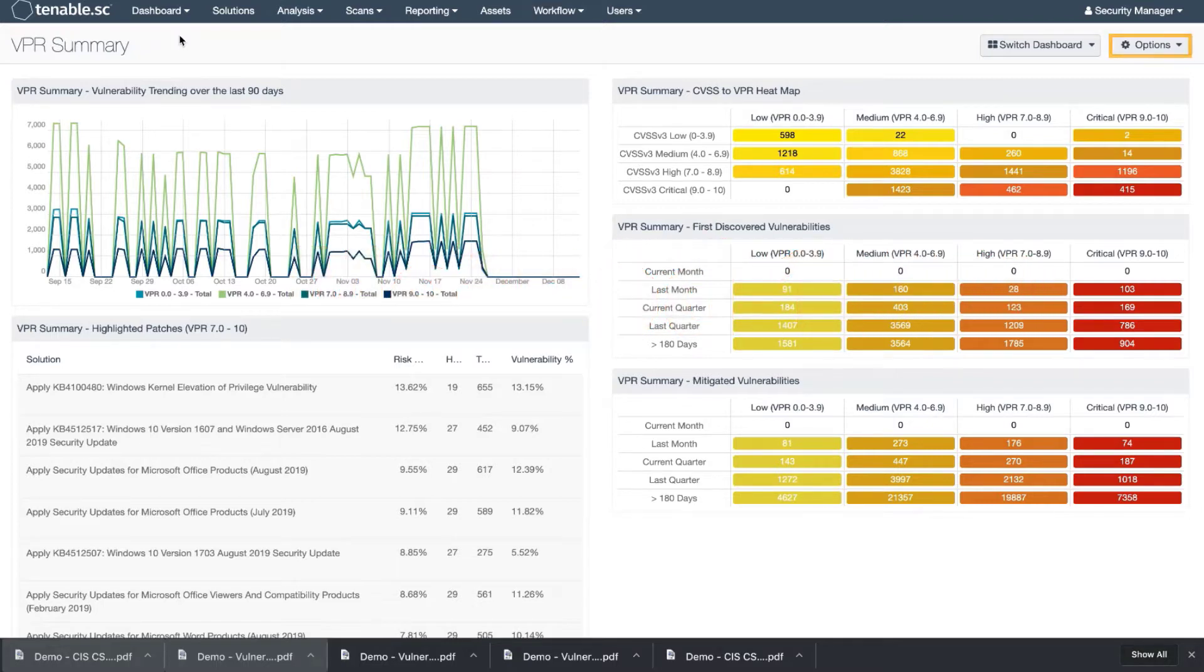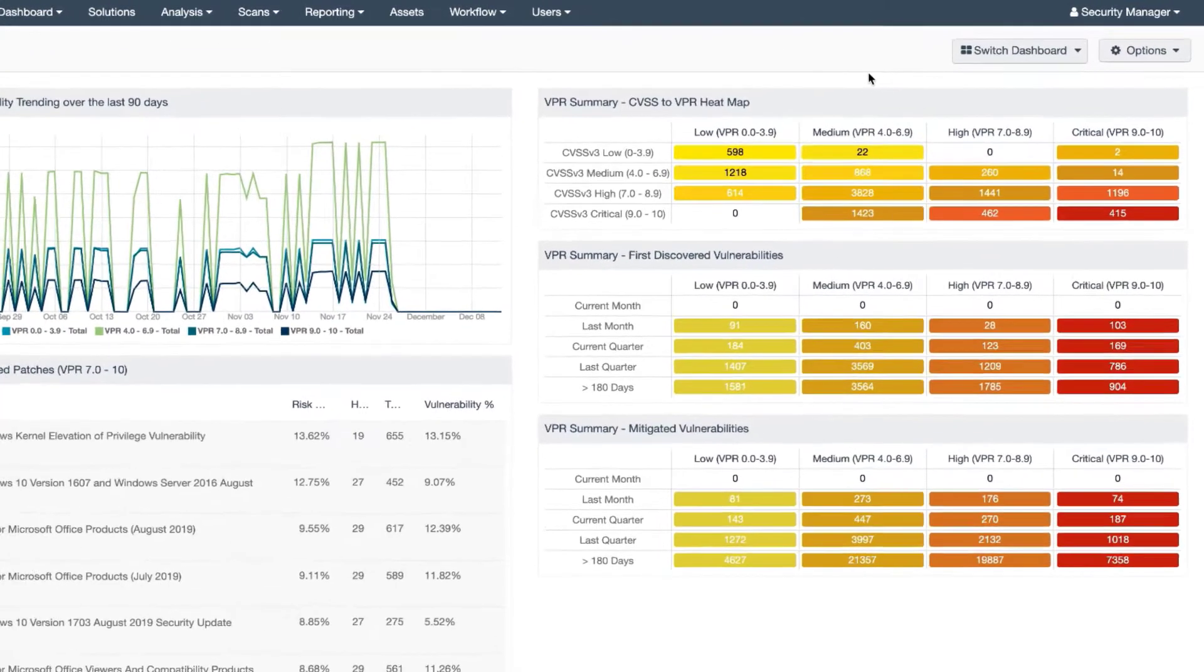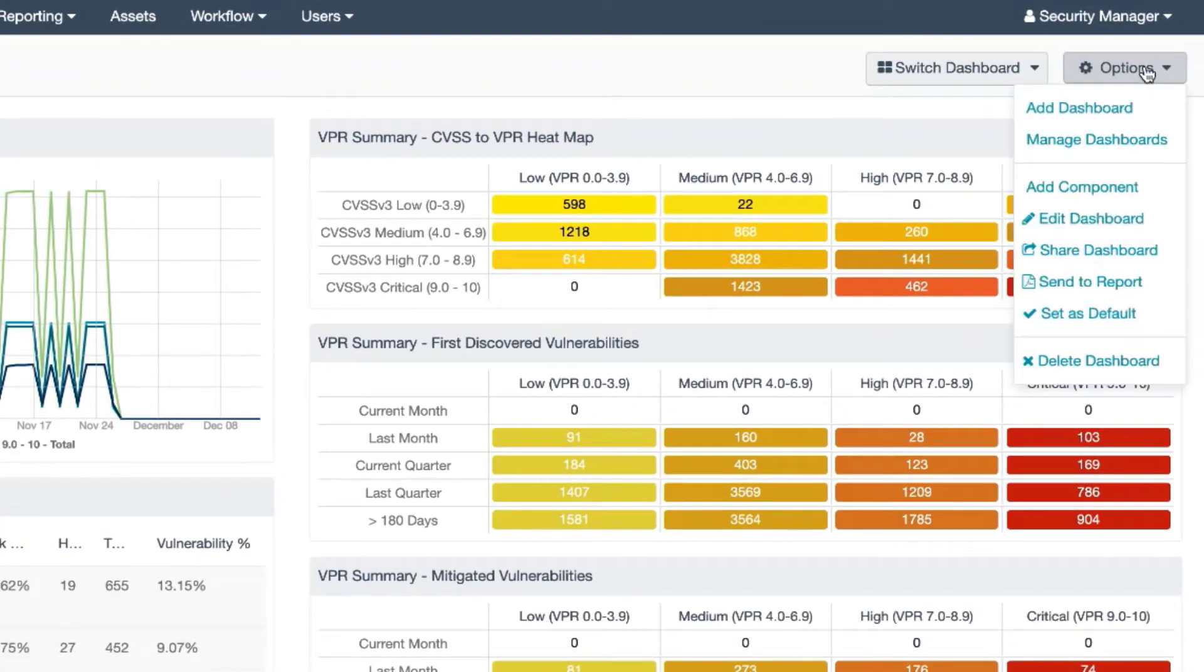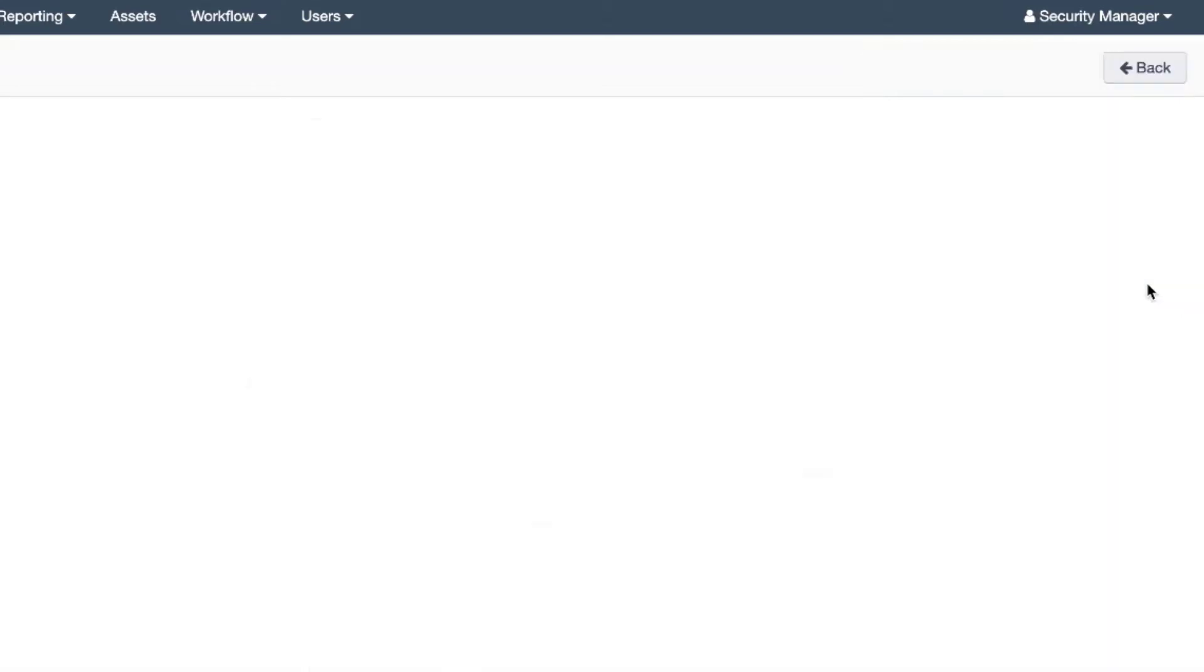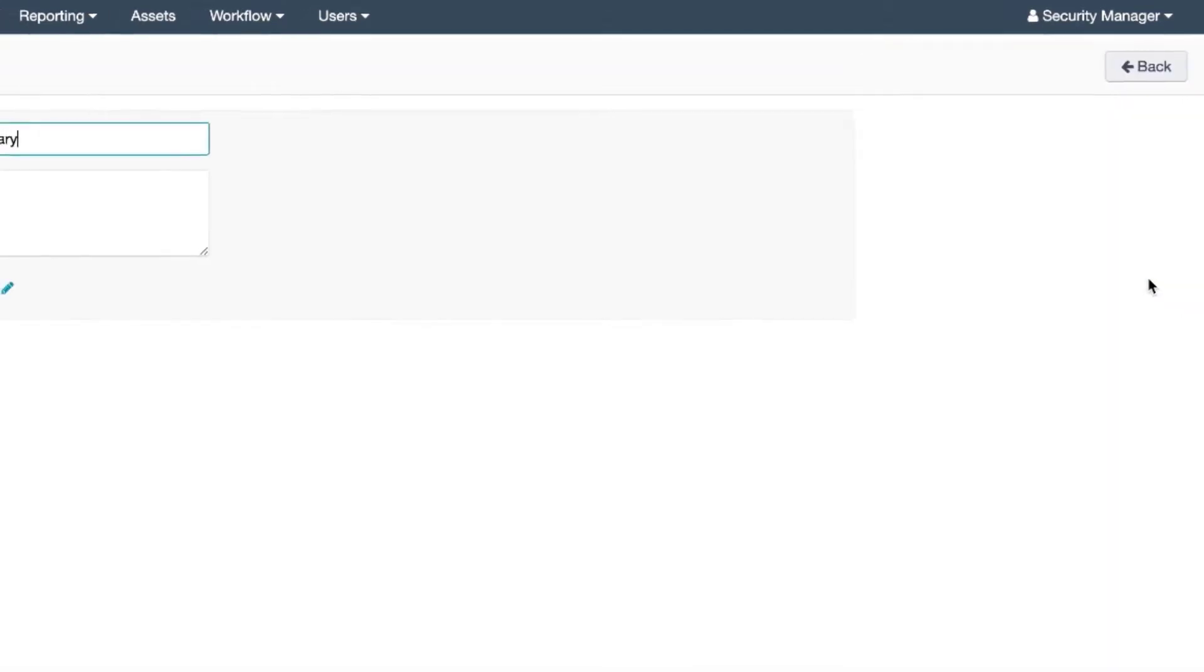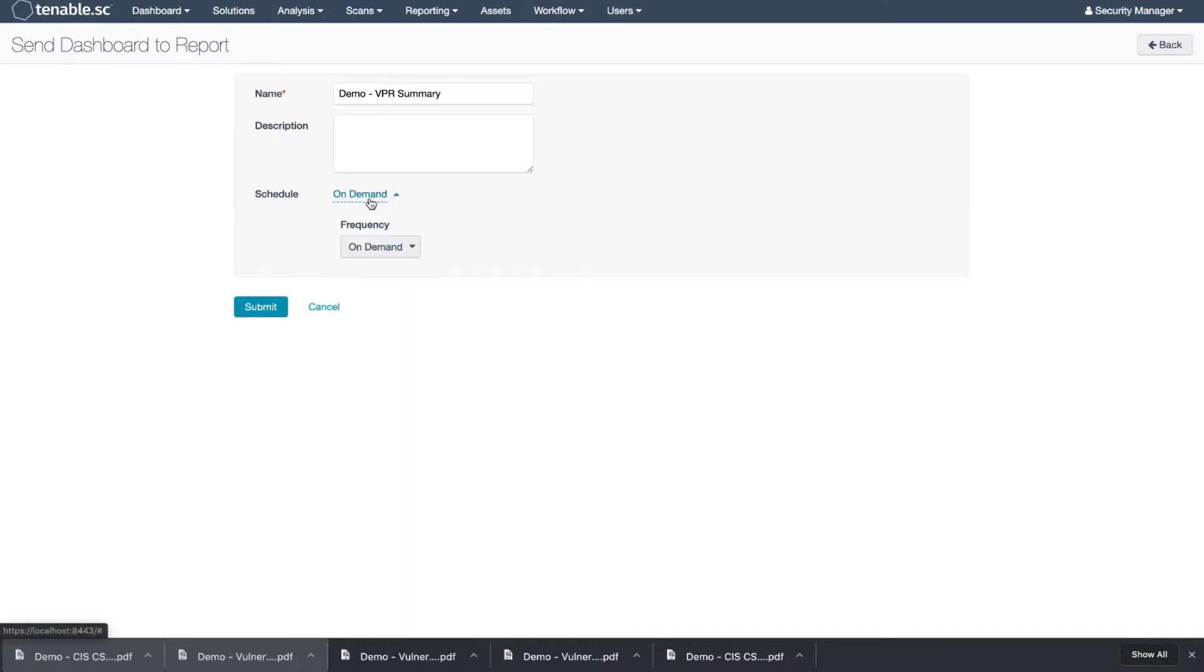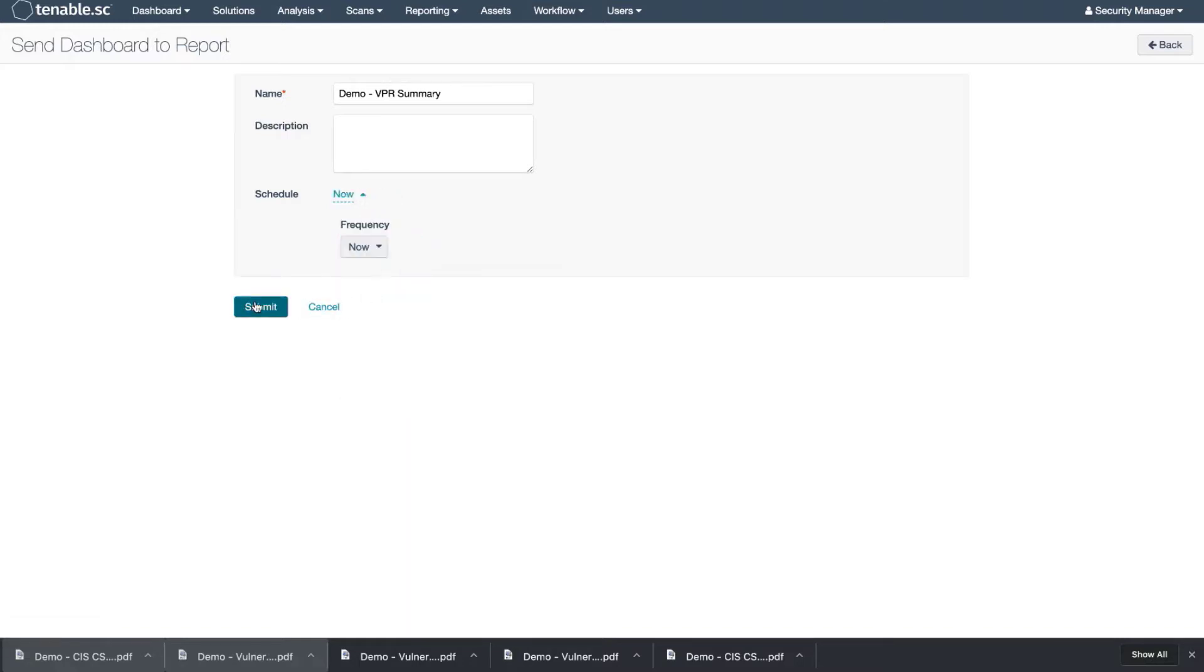You can create a report directly from here. You go to Options, drop-down, and choose Send to Report. I'm going to name it Demo VPR Summary. I'm going to schedule this now and hit Submit.